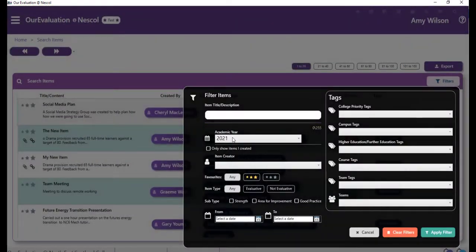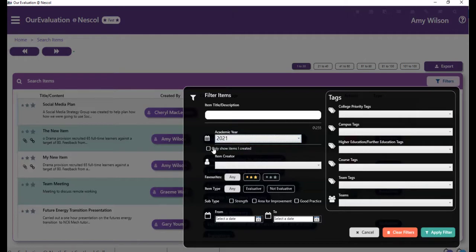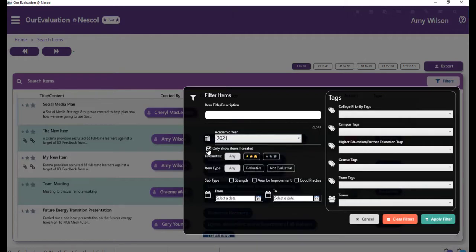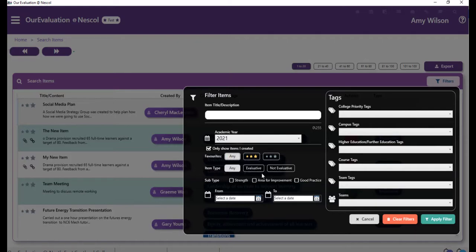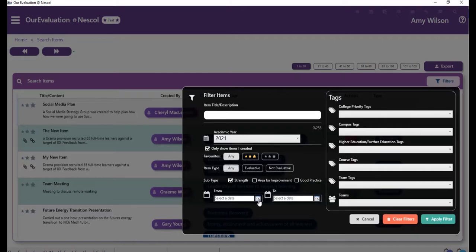In filters, you can search for item description and title, academic year, items you've created, item creator, favourites, item type, choosing dates and you can even search by the different college priority tags.